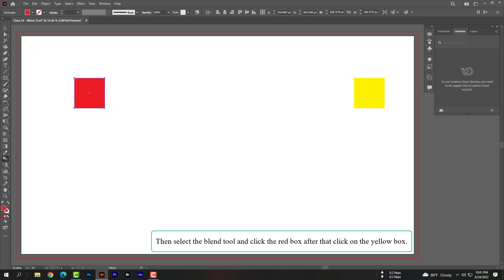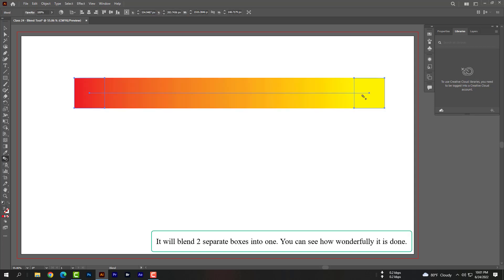Then select the blend tool and click the red box. After that, click on the yellow box. It will blend two separate boxes into one. You can see how wonderfully it is done.